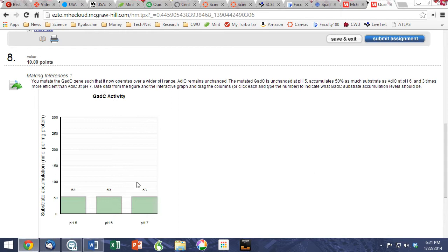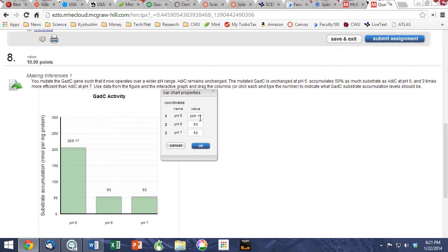Another type of graphing problem requires students to manually adjust or type in answers based on the scenario indicated above.